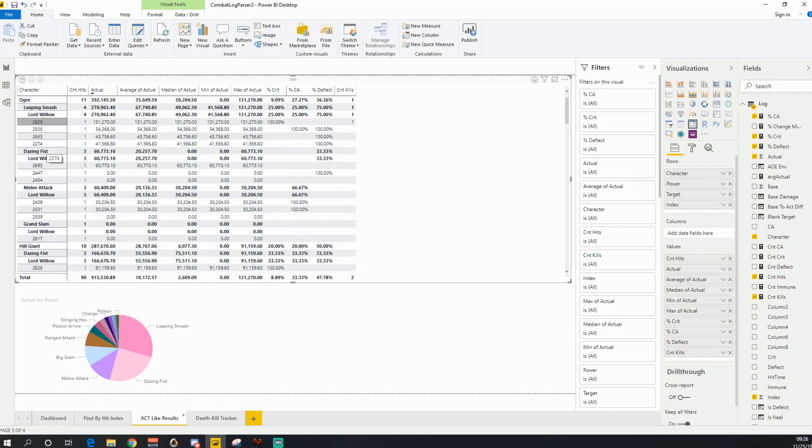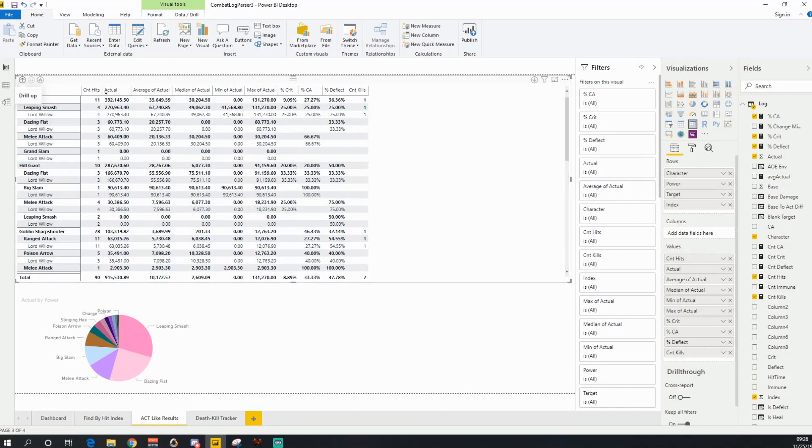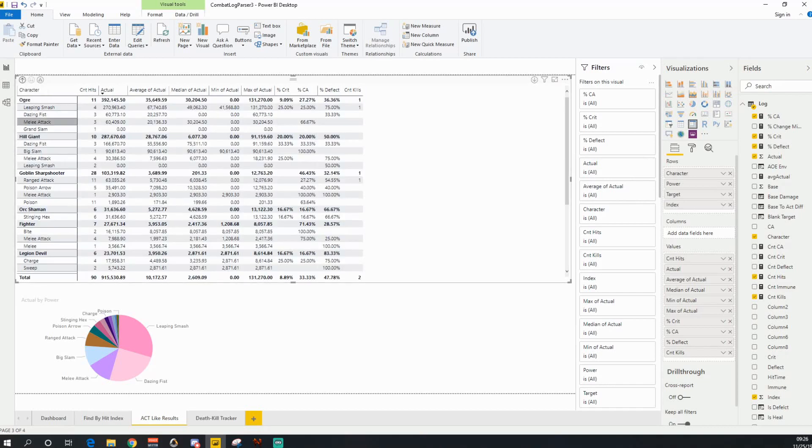So again, I can use that index number or the range of index numbers to go find a particular area that I was doing combat at. I like generally leaving it right here at the character and then the power.